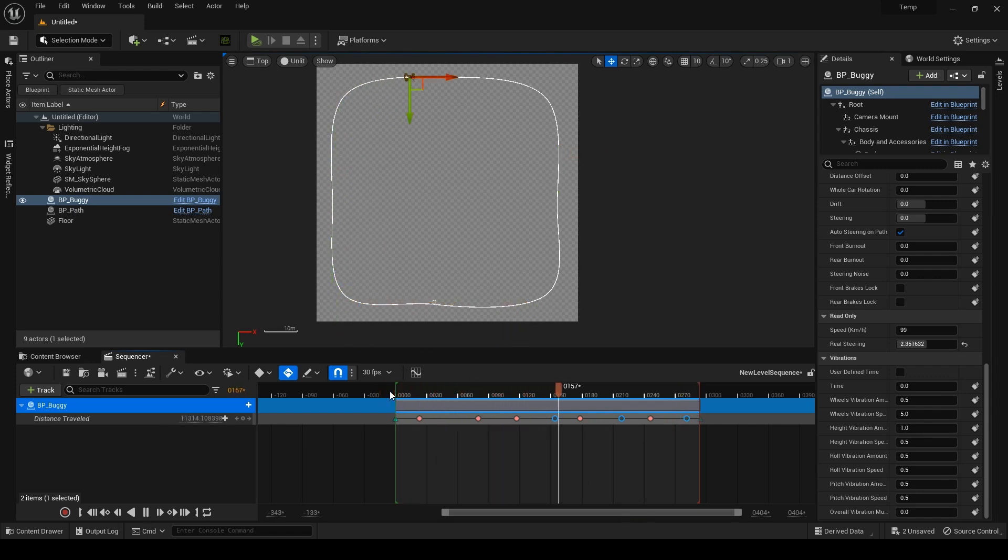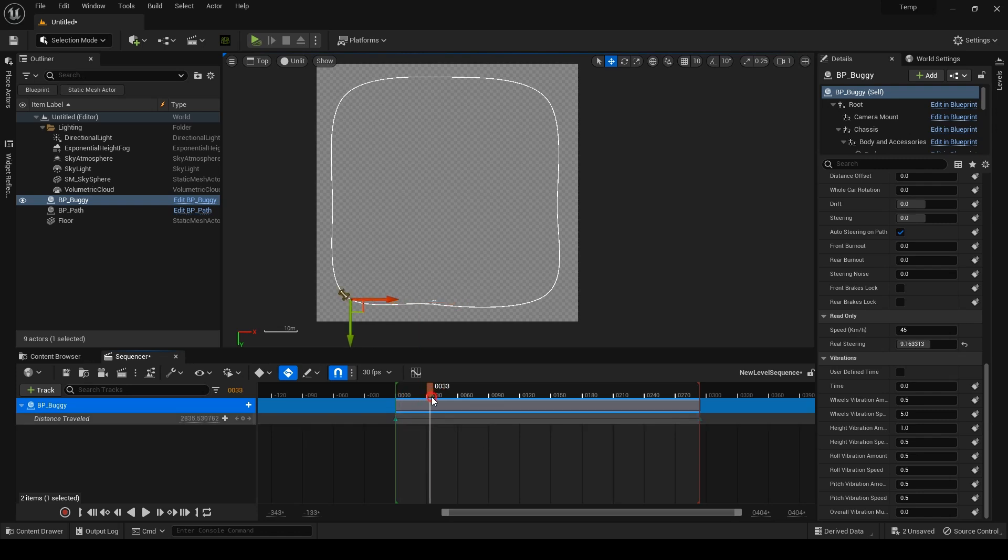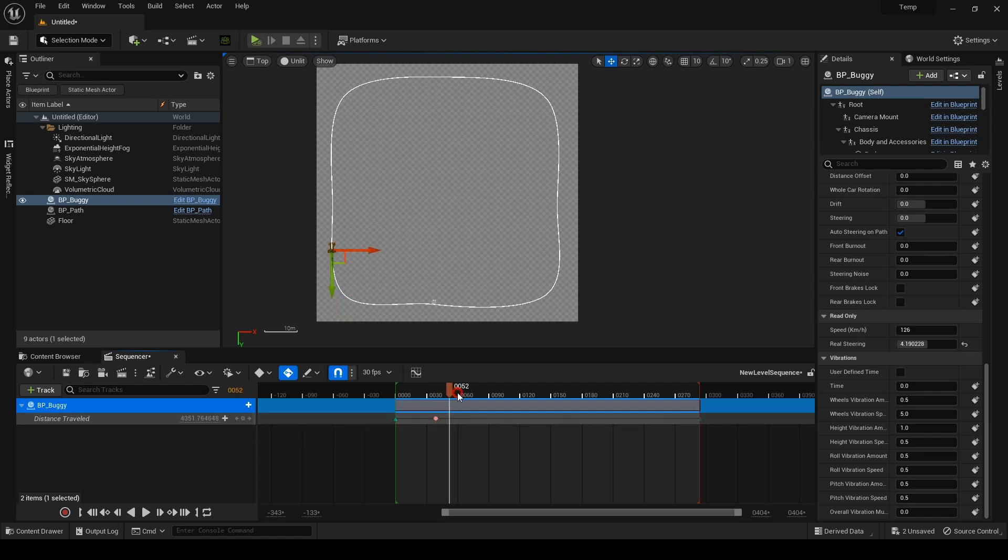Although this works, as you can see here, we have too many keys. You always want to work with as few keys as possible. I'll delete the keys and instead put one key in the middle of the curve, maybe a bit towards the exit.